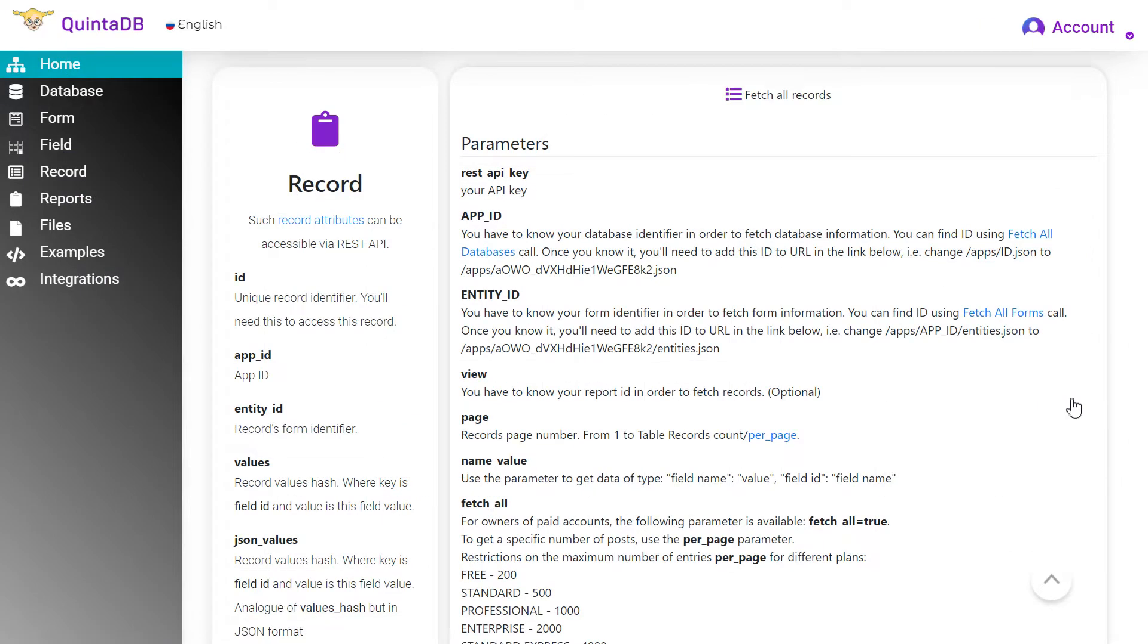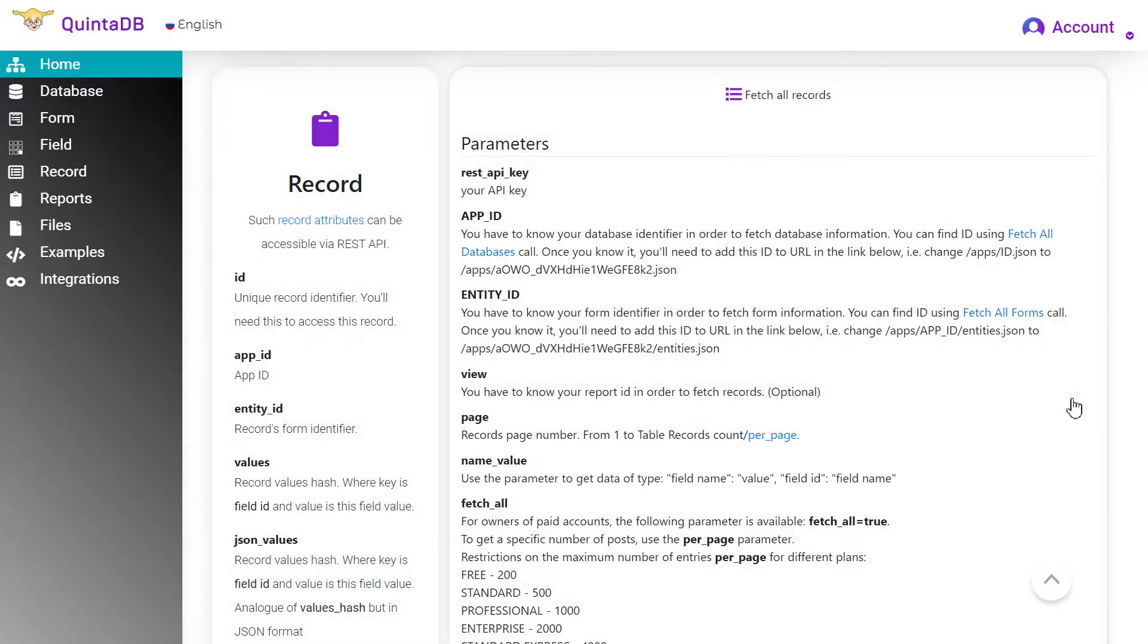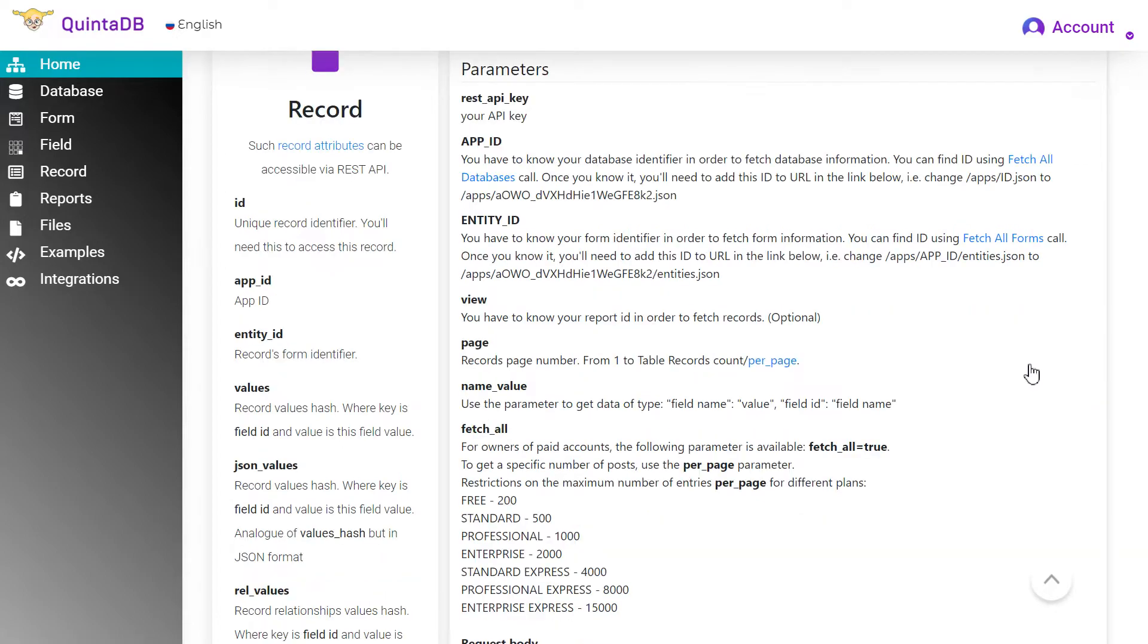The next parameter is name value. It's used to get the name of the column to make the data easier to read. Using this parameter, you must specify the one value.